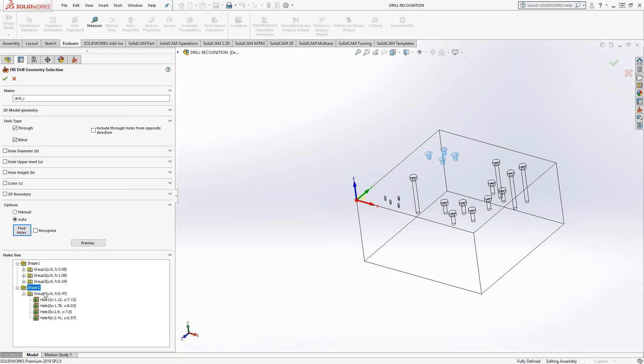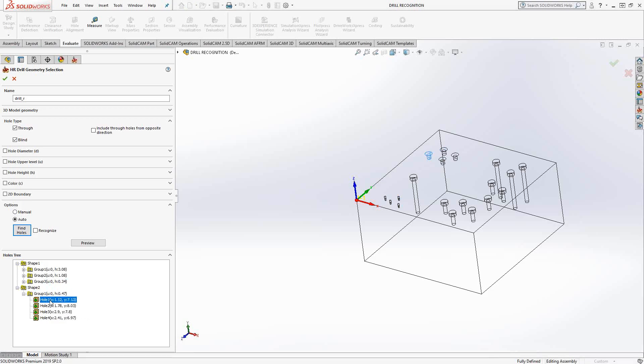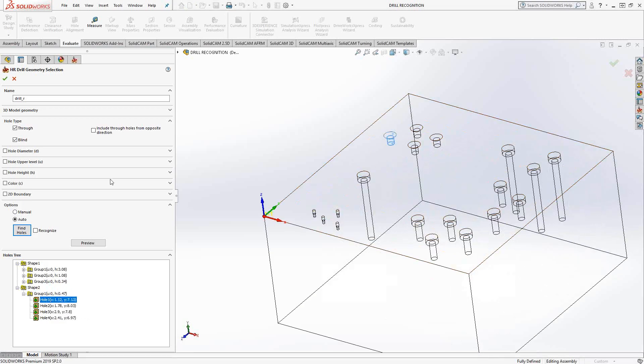Shape two, well, there's only one group and it's these countersink holes. So it recognized all those for me.